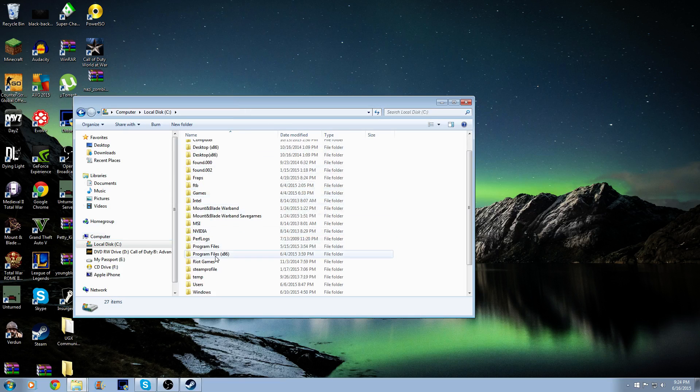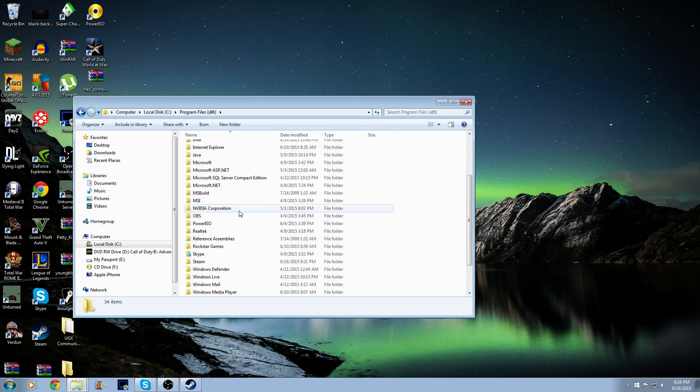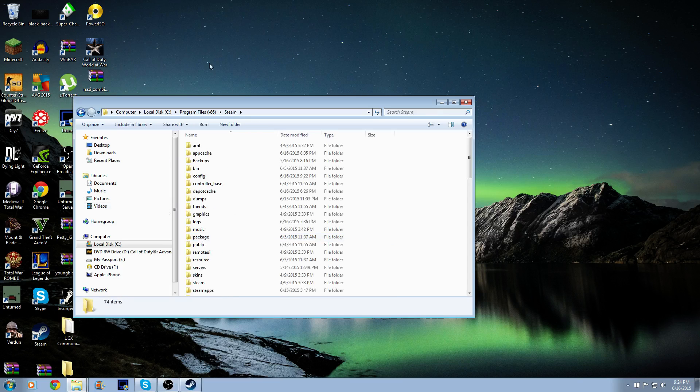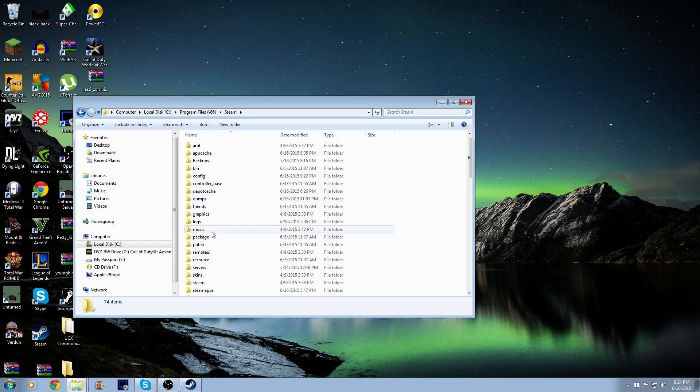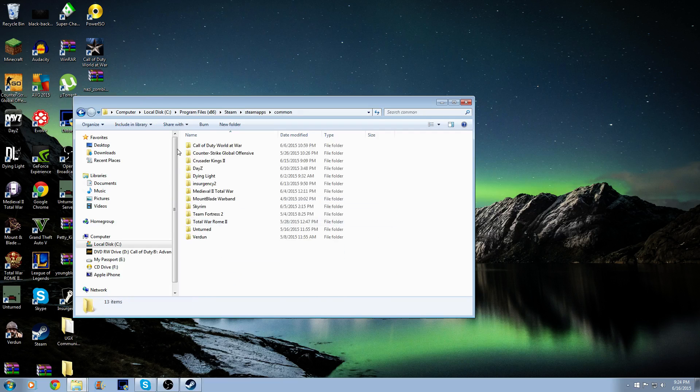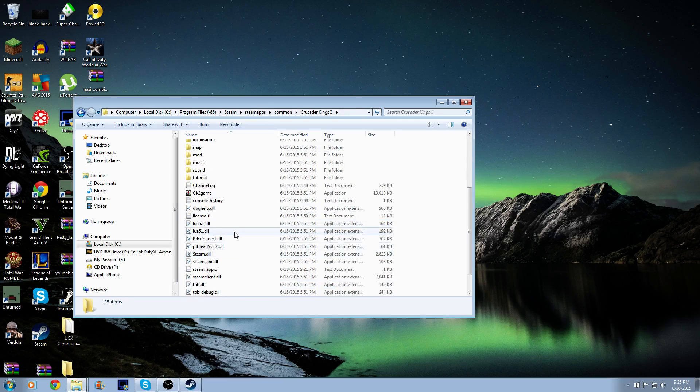x86. Scroll down a little bit to get to Steam, then you're going to go to SteamApps, Common, Crusader Kings 2. When you get to this, you're going to want to locate your CK2 game.